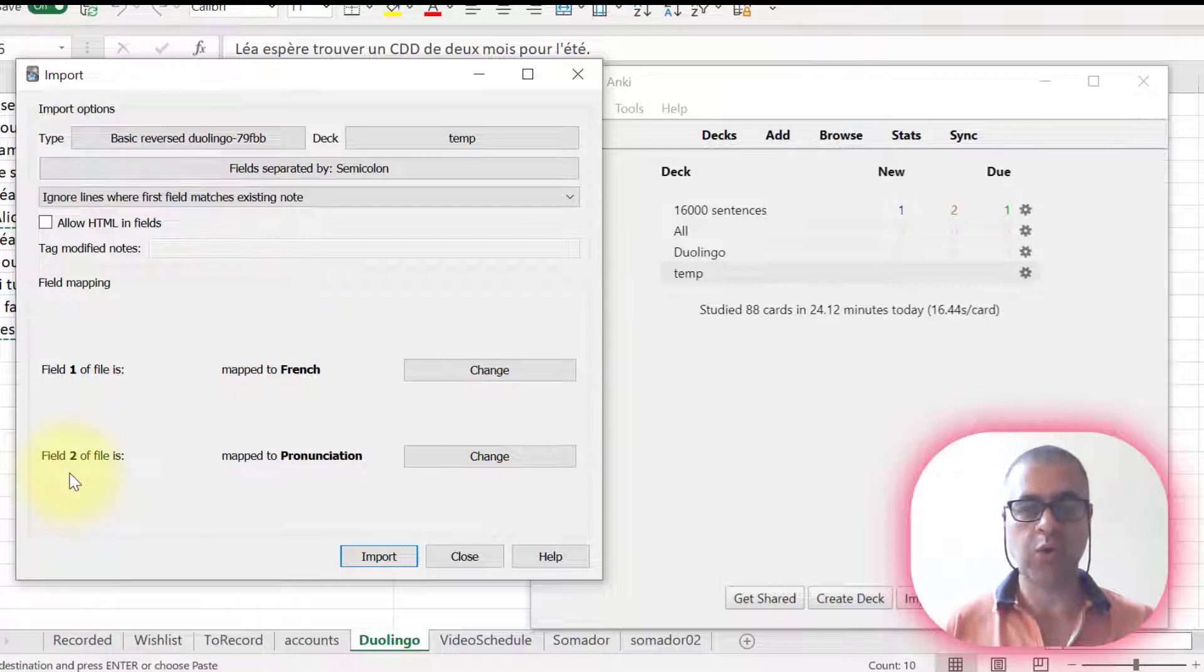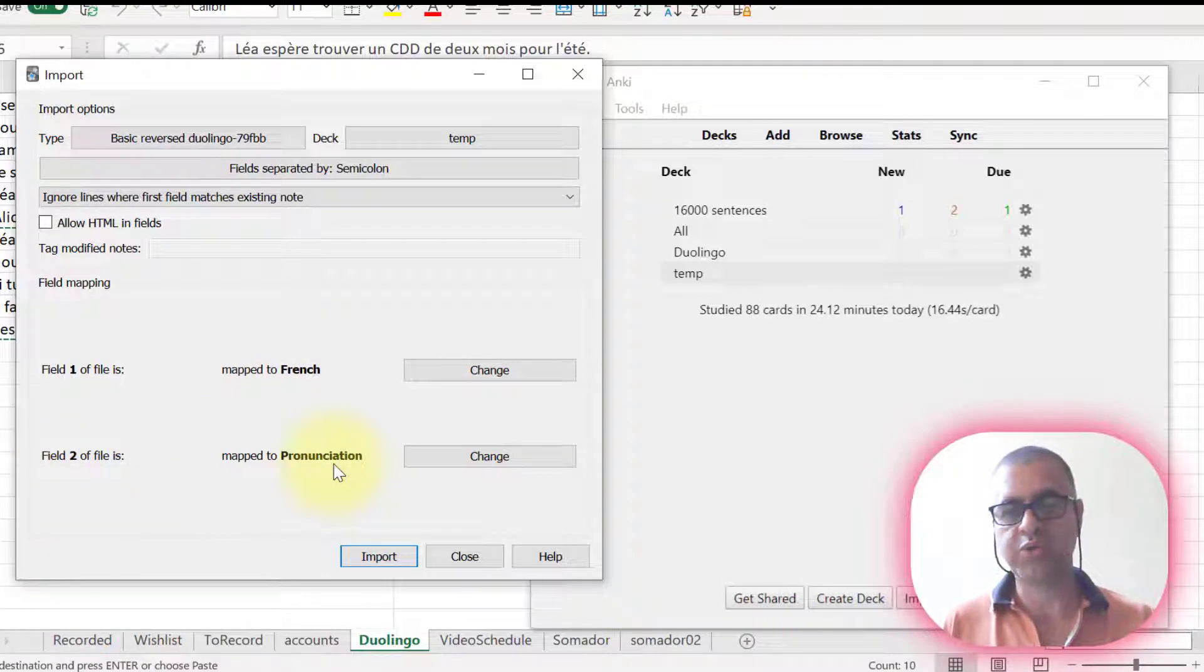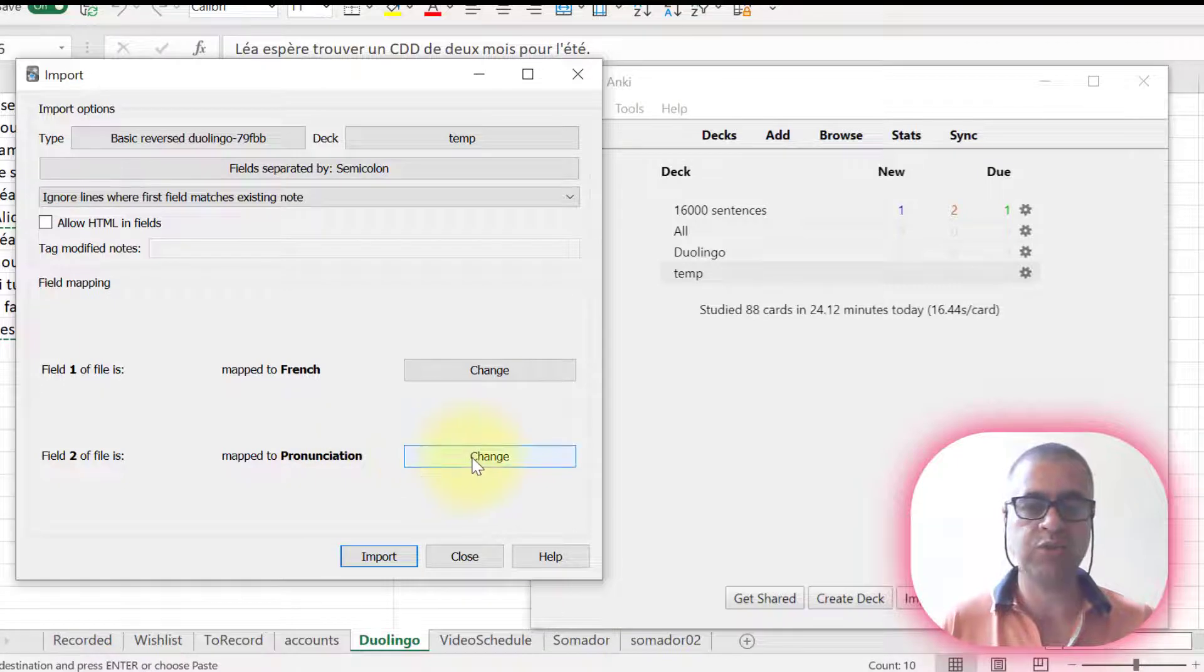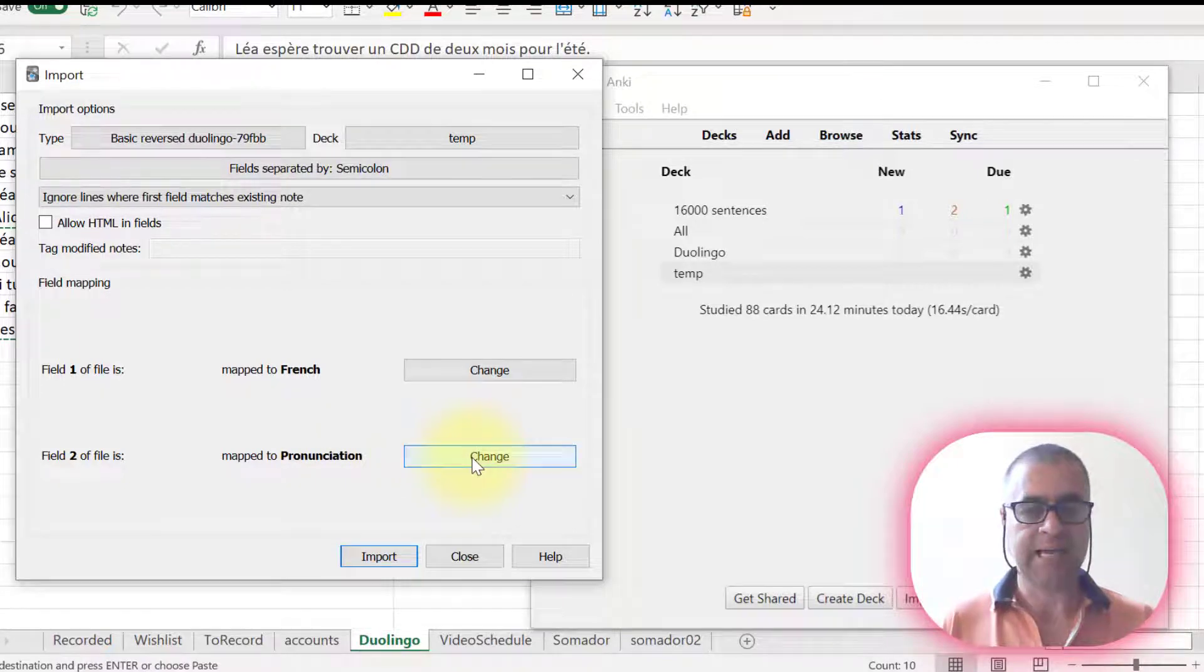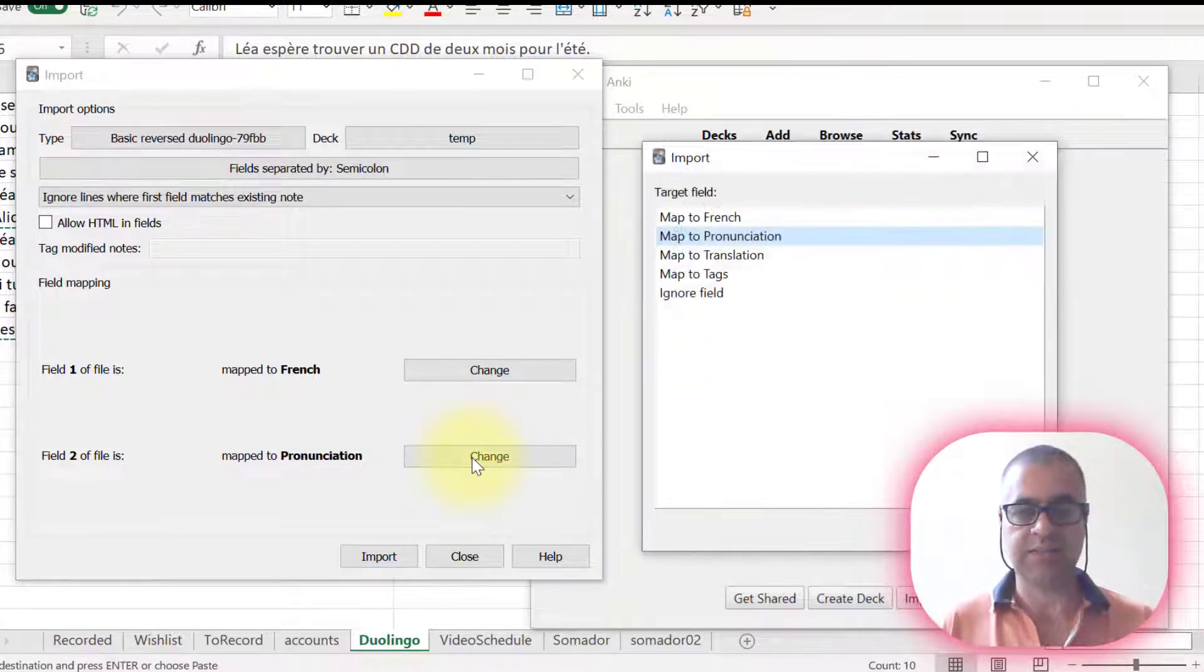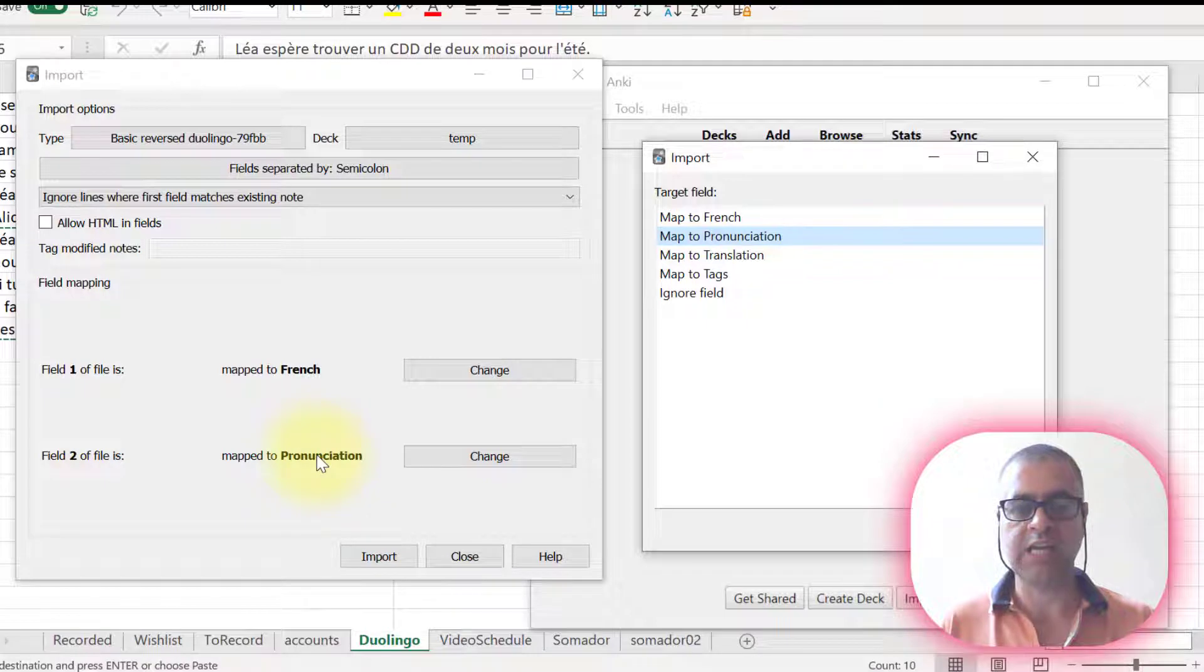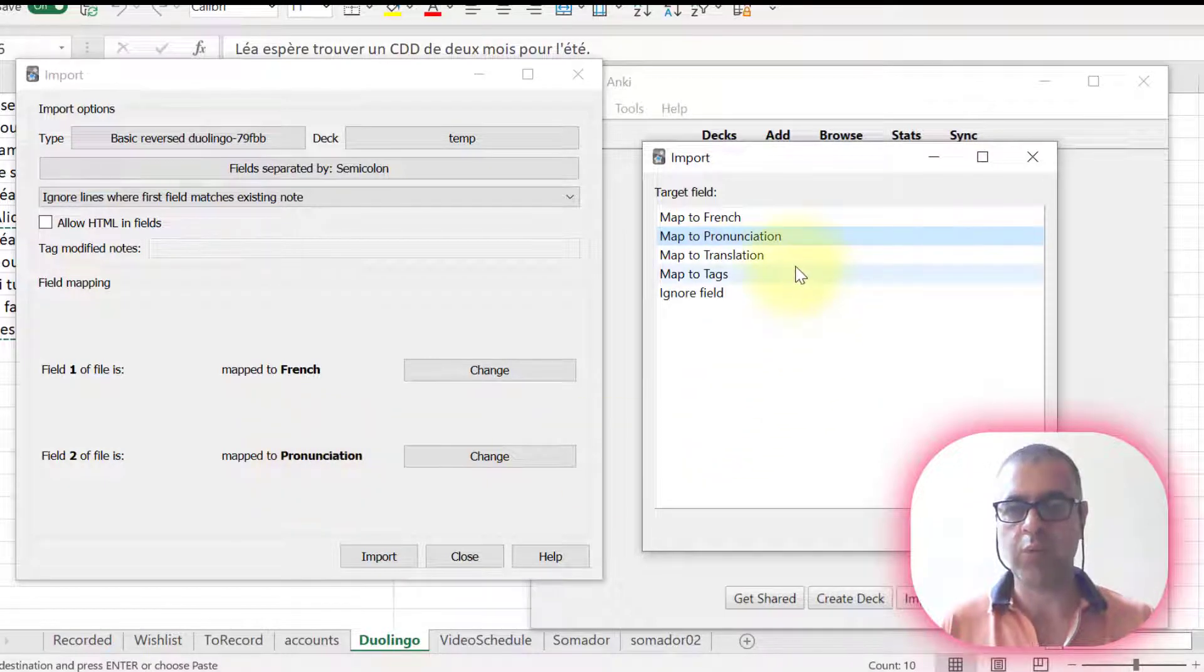Field two is equal to, it's going to go to pronunciation and this is not what I want. Then I have to map and let's change this. I want to send the translation, not to the pronunciation tab.